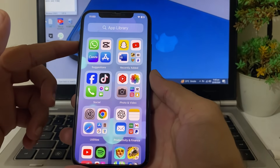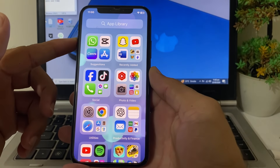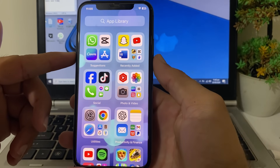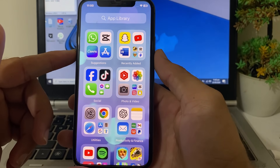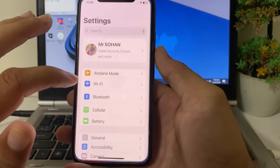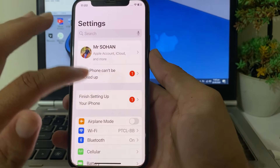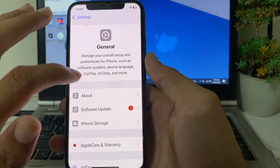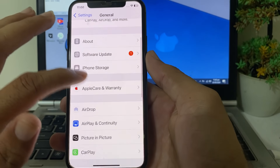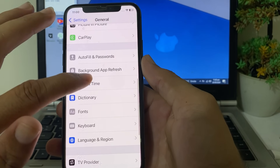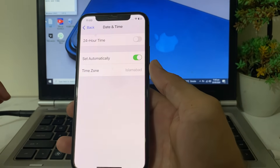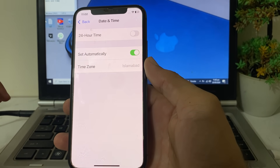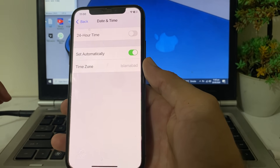If you're still having this problem, close the tab and force restart your iPhone by pressing the volume up button, then volume down, then press and hold the power button until the Apple logo appears. After restarting, make sure your iPhone date and time are correct and that Set Automatically is turned on. After all these steps, hopefully your problem will be fixed and you'll be able to install the app.